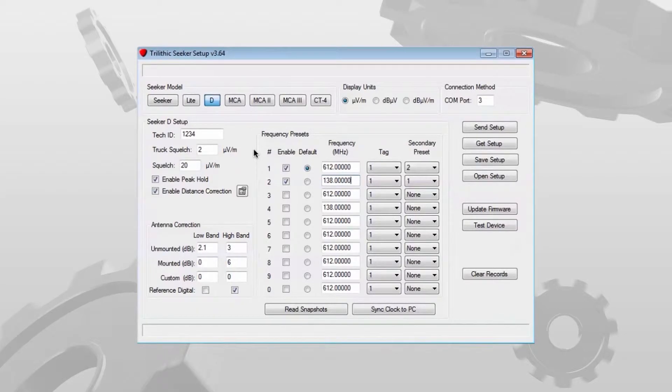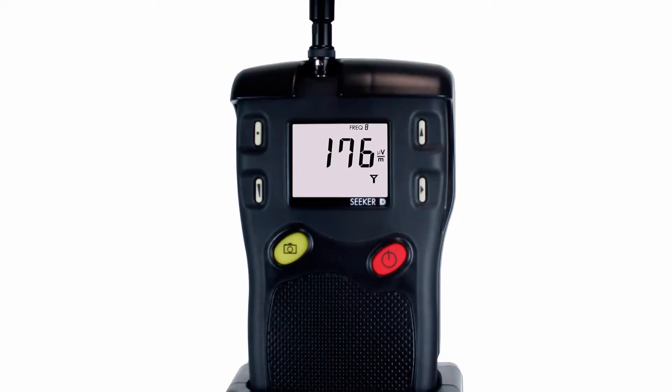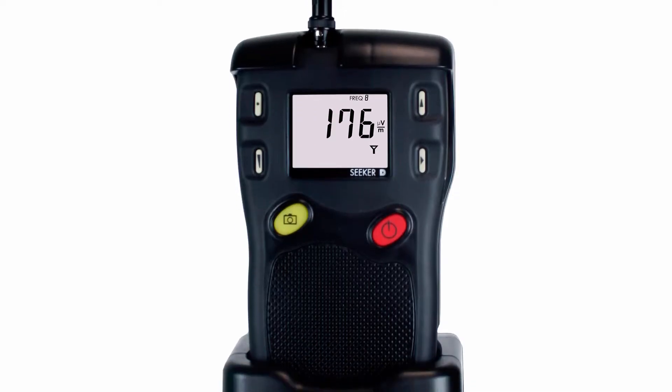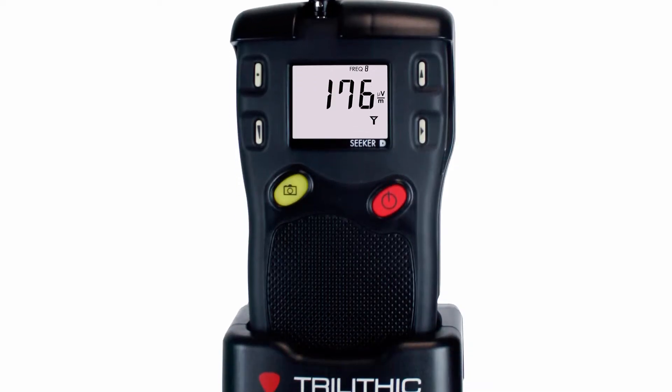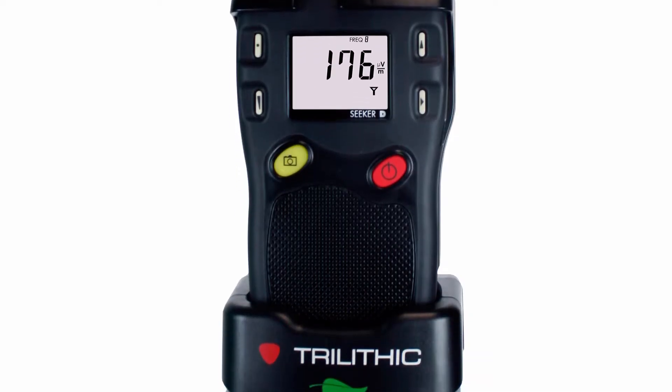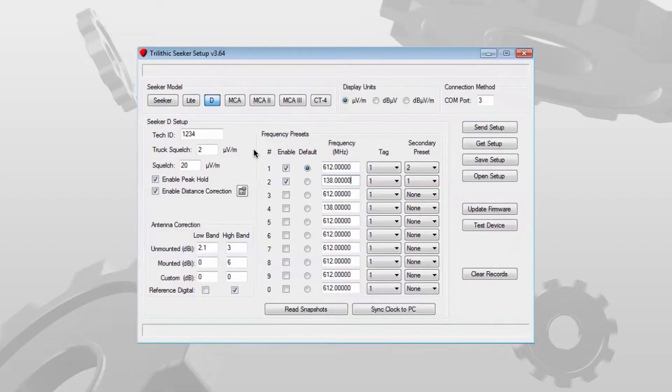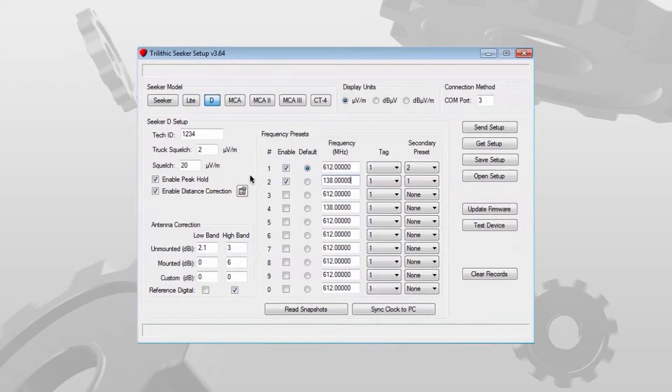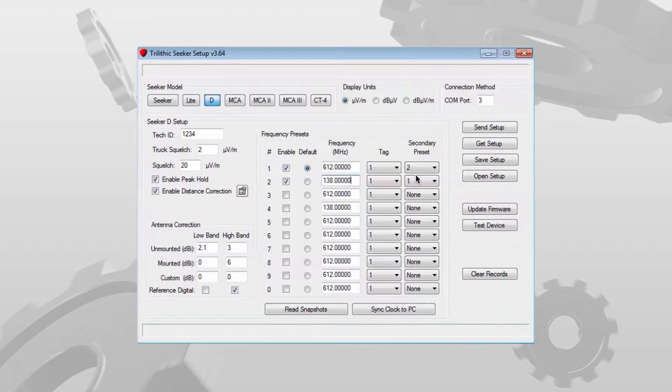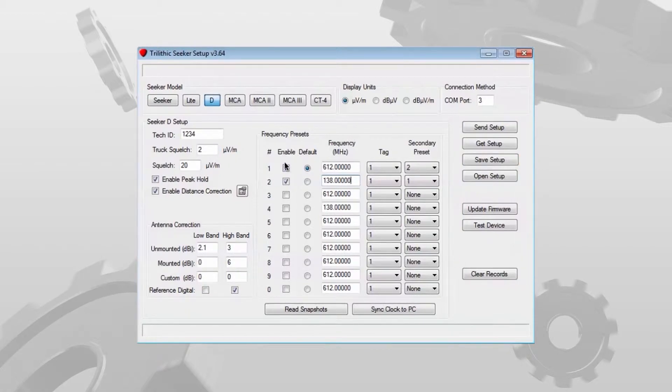This video is the third in the series describing the configuration of the Trilithic Seeker-D digital leakage detector using the Trilithic Seeker setup software. In this video we'll look at the antenna correction settings as well as the options you have on the right side of the software.